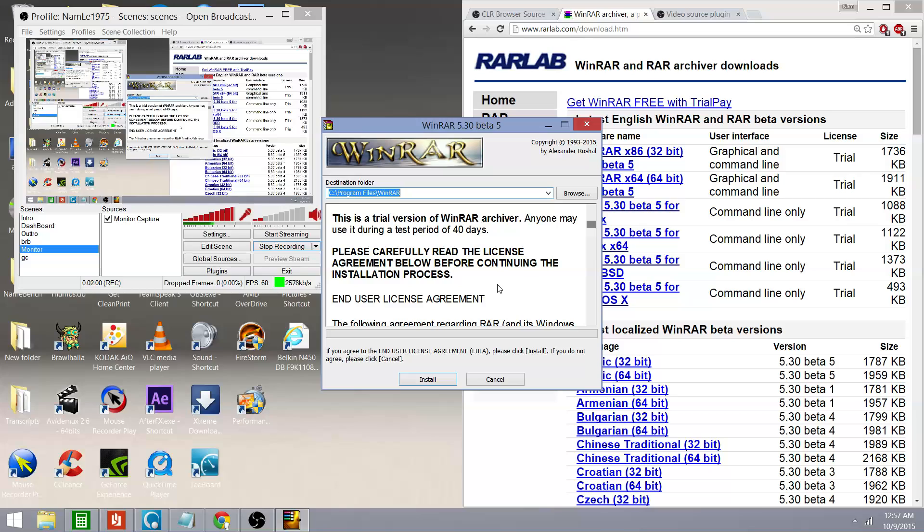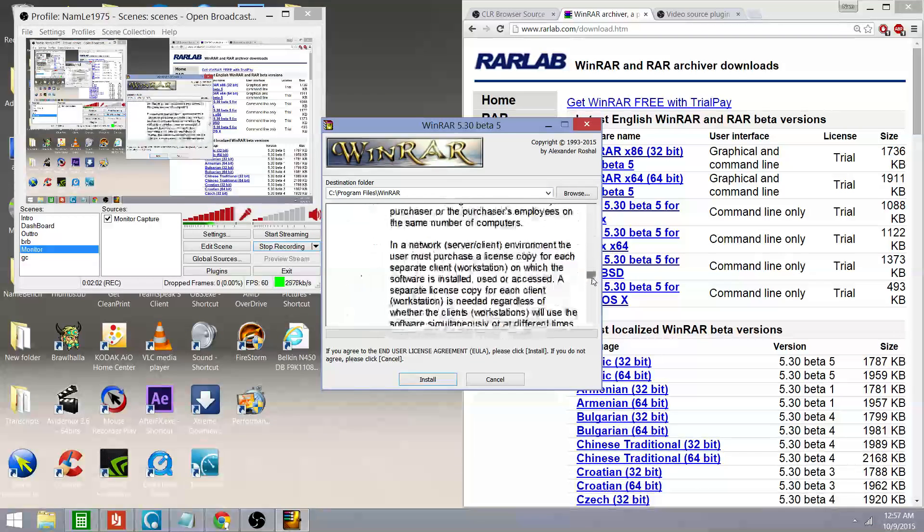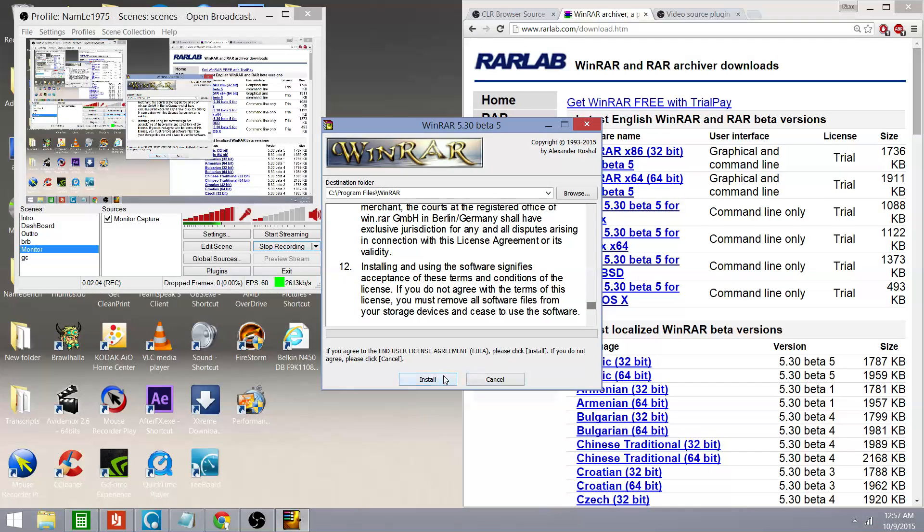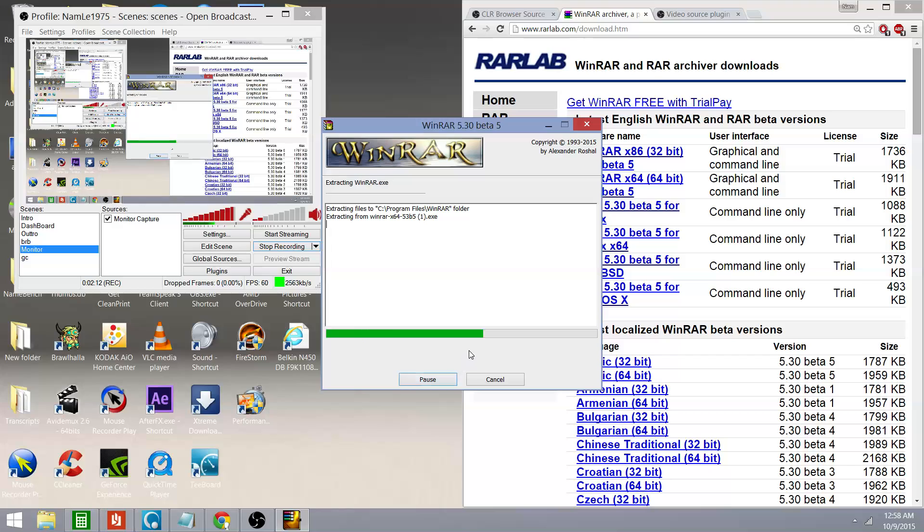So, you read the disclaimer. It's just like any other disclaimer. Don't sell stuff. Don't copy the program and call it your own. Stuff like that. I'm going to click install. It's going to install.